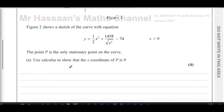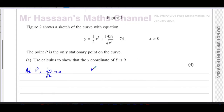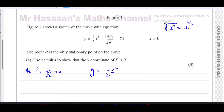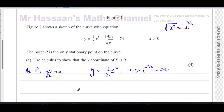We have to find the x-coordinate of the stationary point, which means we have to differentiate and find when dy/dx is zero. So at P, dy/dx equals zero. First, we take y and rewrite it in a form compatible with differentiation. The square root of x cubed is the same as x to the power of three over two — the power is the numerator and the root is the denominator in index form. Since it's in the denominator, we write it as 1458 x to the power of negative three over two, then minus 74.